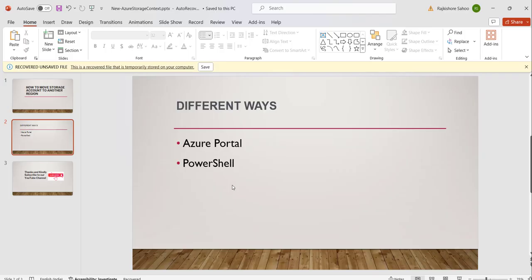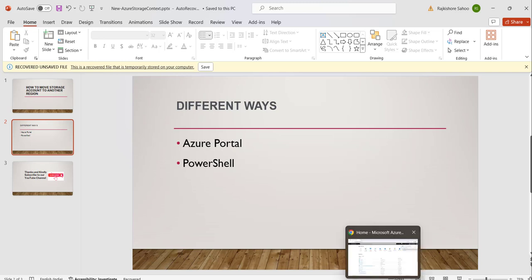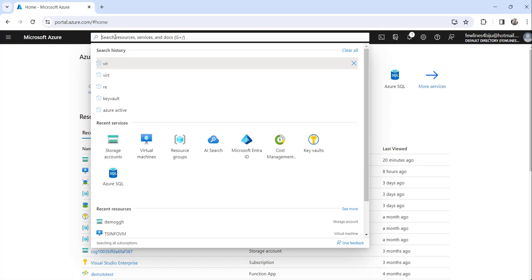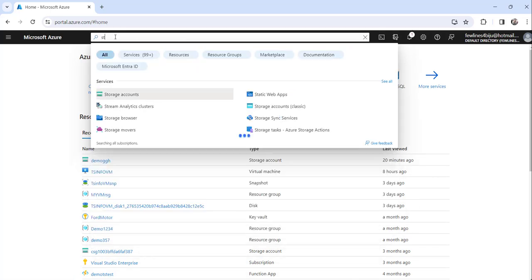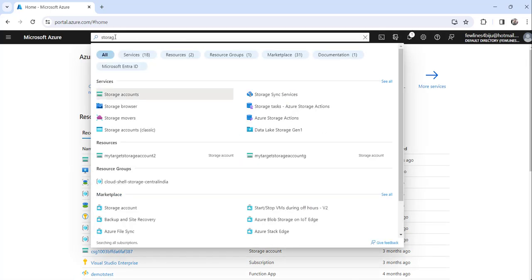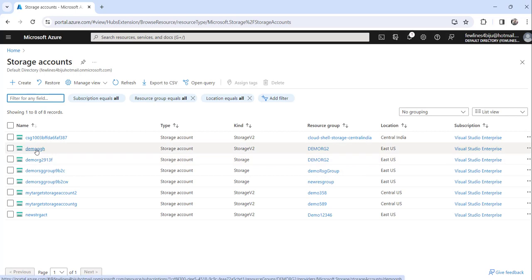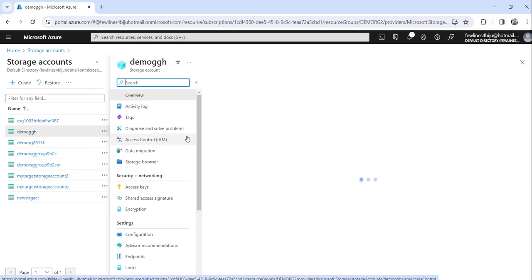Let's start with a quick demo without delay. Navigate to the Azure portal — I have already logged in. Go to the storage account; you can search here for 'storage account'. Click on the search result and you will see all your storage accounts here. Select the one which you want to move. I will click on this one — Demo VBS.